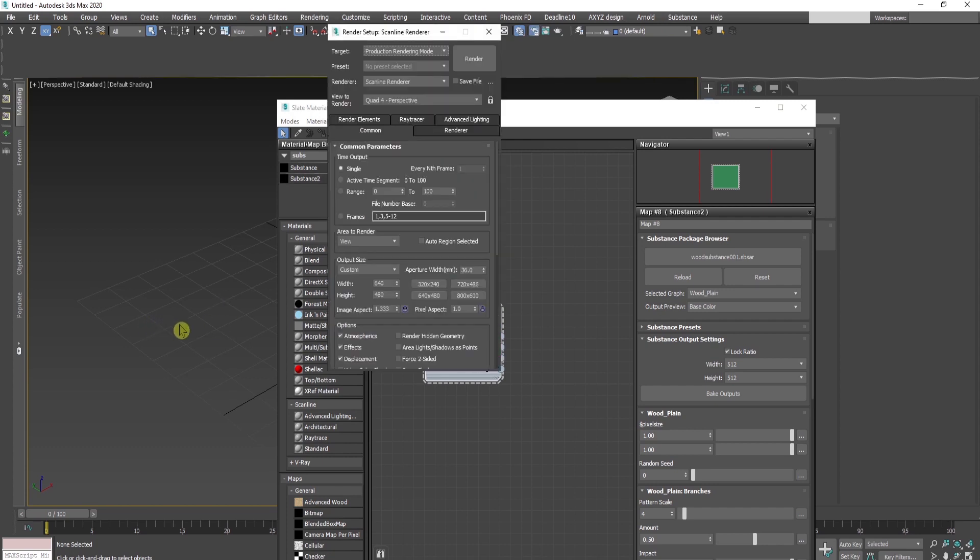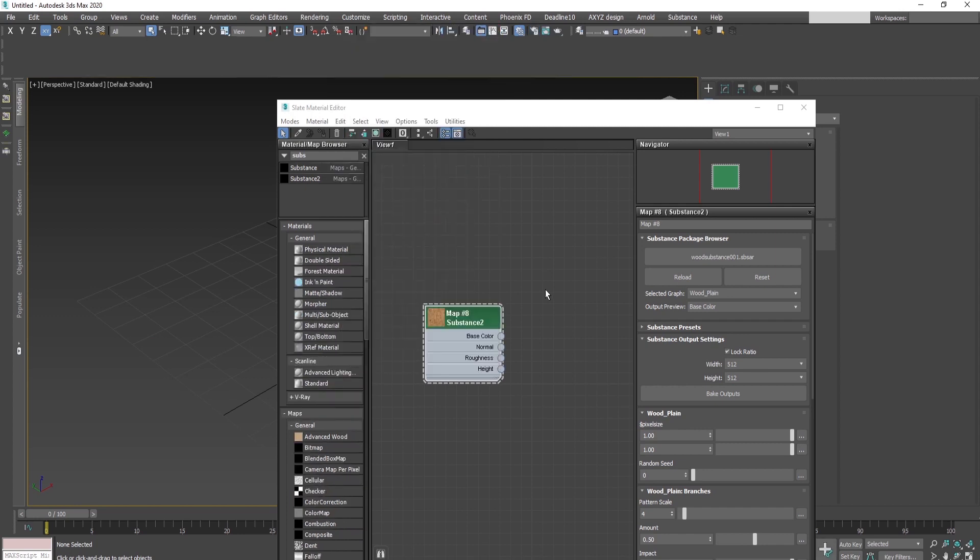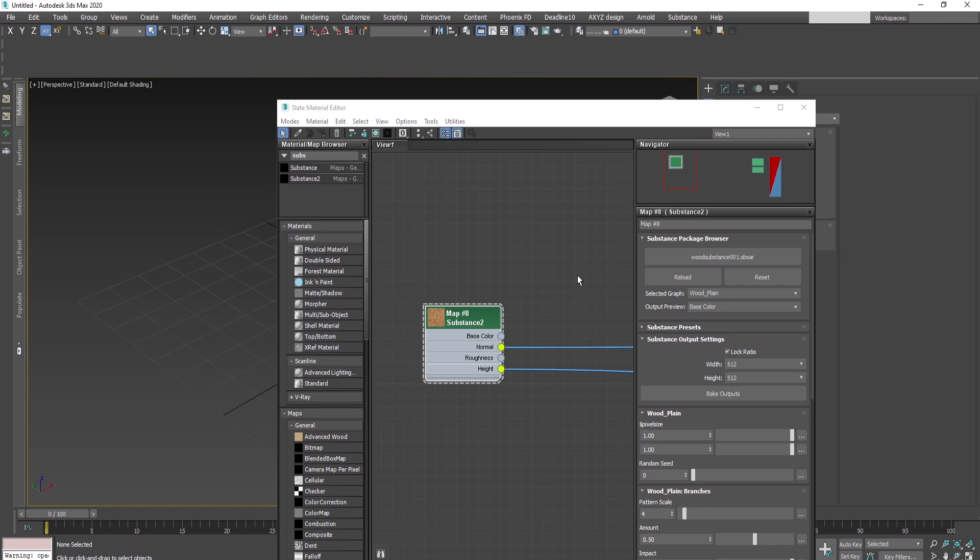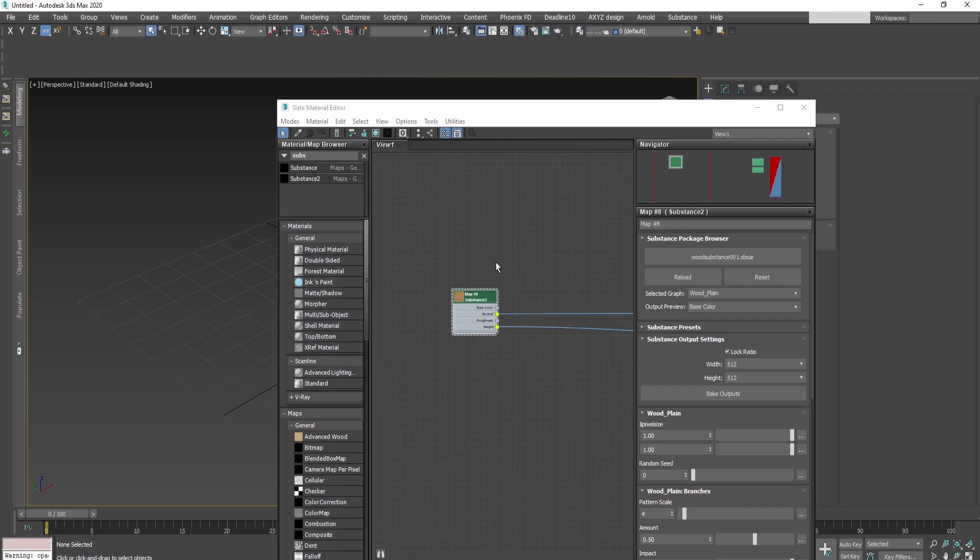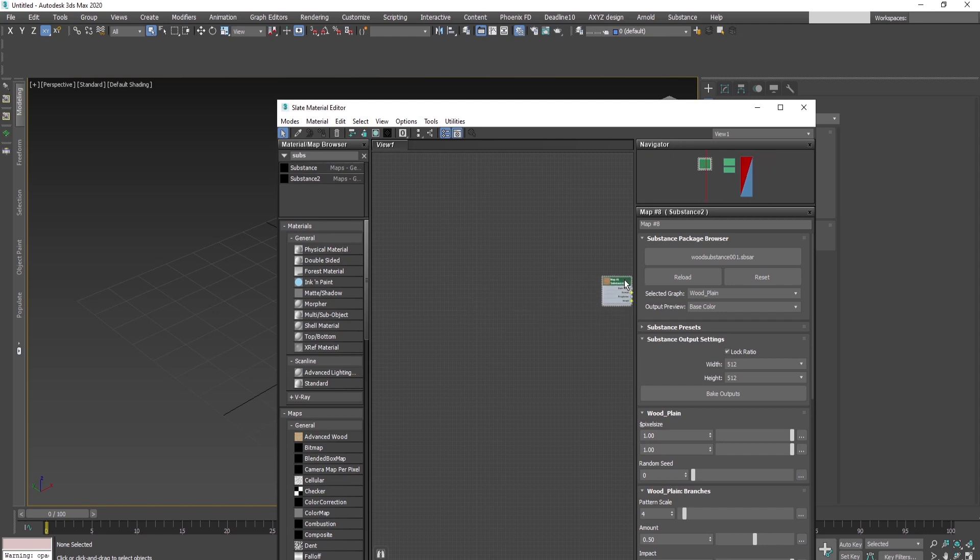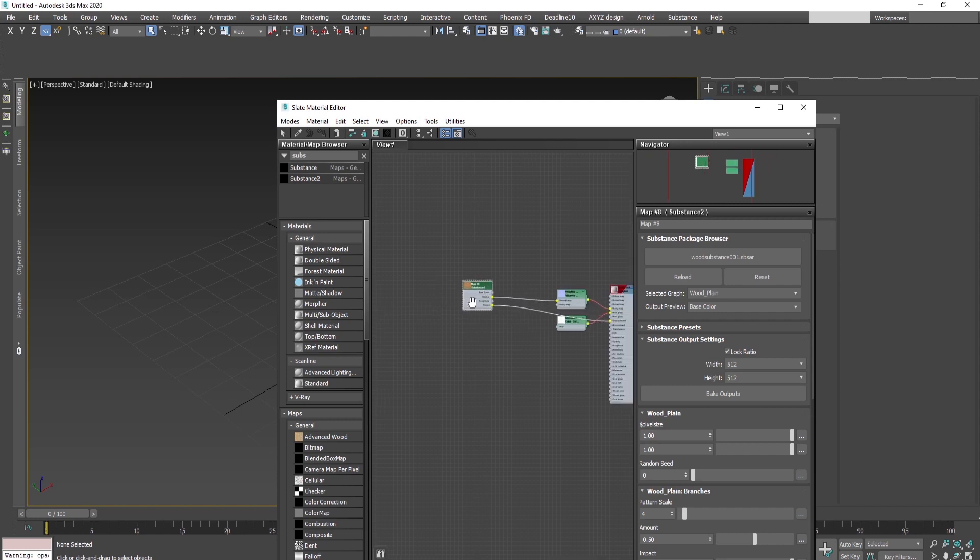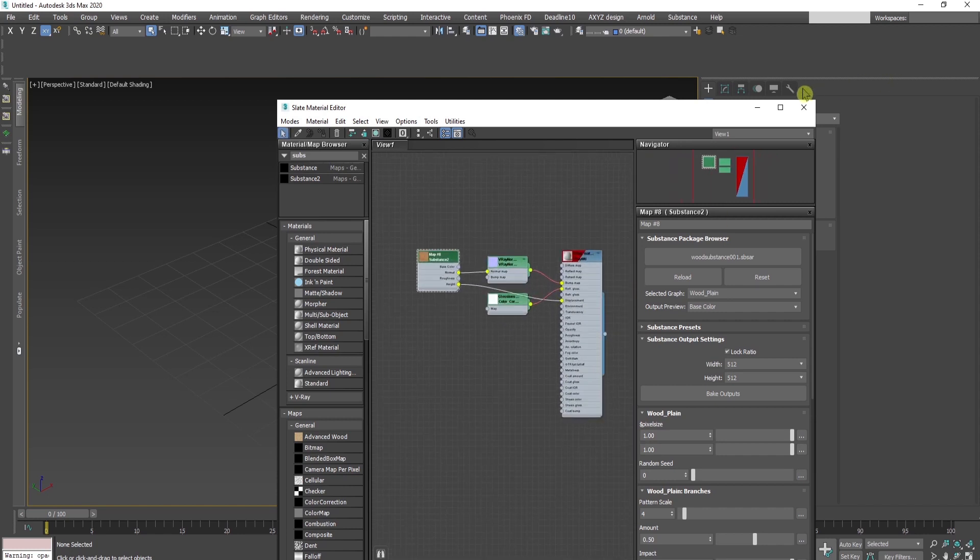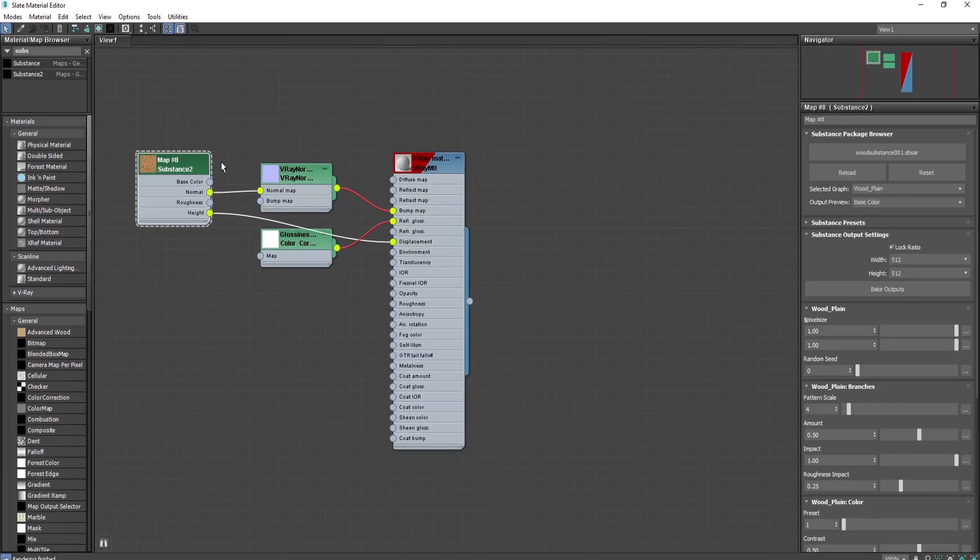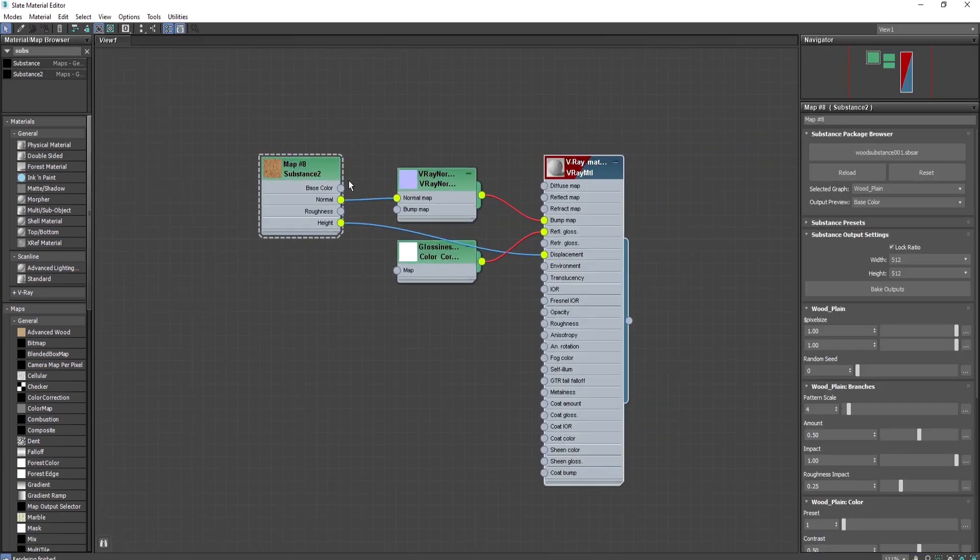Press F10, go to V-Ray, and confirm. Then select the material from the slate material editor, go to substance, and choose V-Ray. This will automatically create a V-Ray material using the information from the substance.